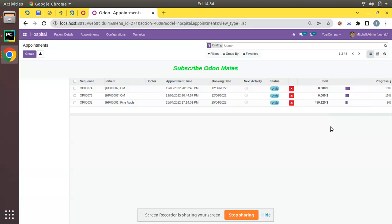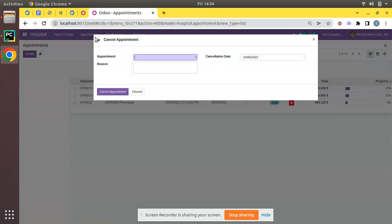If you are watching the channel for the first time and haven't subscribed yet, feel free to subscribe and support us. So let's see how we can execute queries in Odoo. To illustrate the working of queries, we have a configuration with an appointment menu and a cancellation option. We can see there is a wizard, and on clicking the cancel appointment button a method named action_cancel is getting triggered.